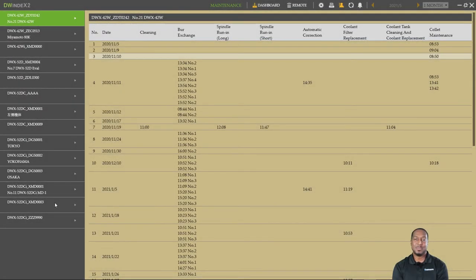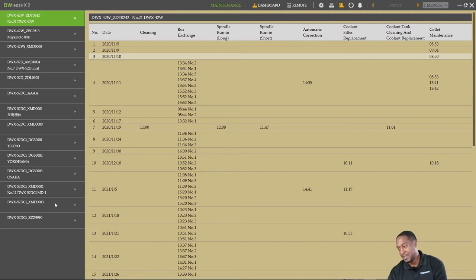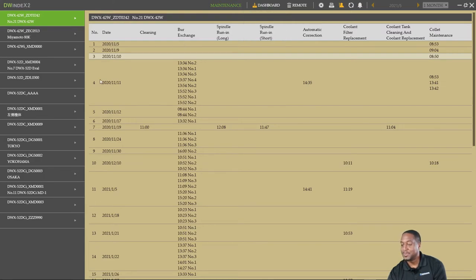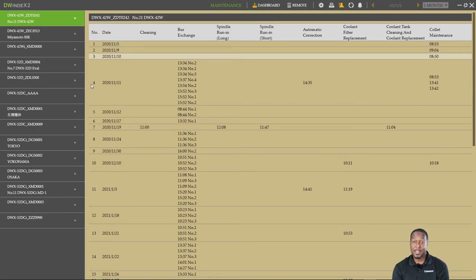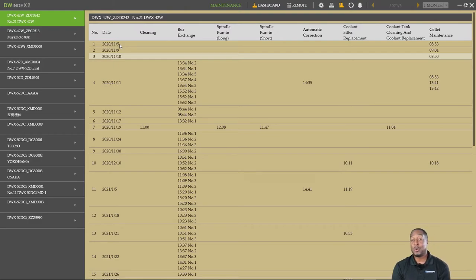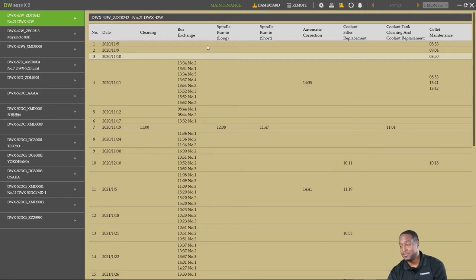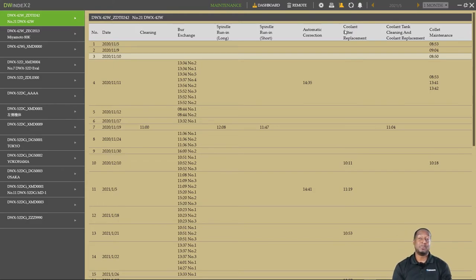The Maintenance Dashboard keeps a list of all completed maintenance operations for each connected milling device. To access this dashboard, hover over the Dashboard menu and click on Maintenance. On the left side, you'll see all your connected milling devices. In the main portion of the screen, you'll see a list of each completed maintenance operation according to date and time. Based on which machine you are viewing, your menu will change based on the operations that can be performed for that mill.